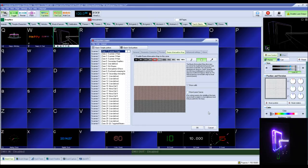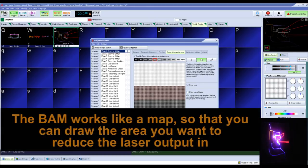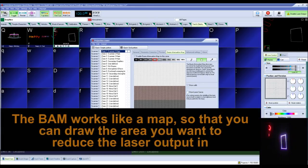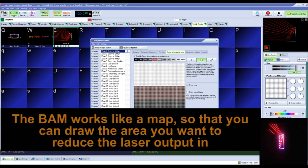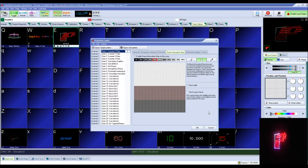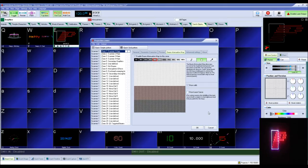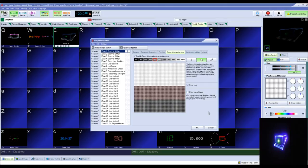The BAM is configured like a map, so that you can specify specific areas where you want laser output, and you can also specify the output power within those specified areas. The BAM is very customizable and easy to use.